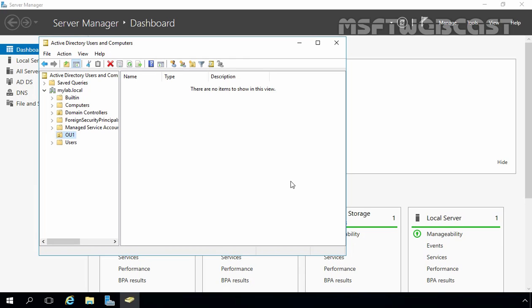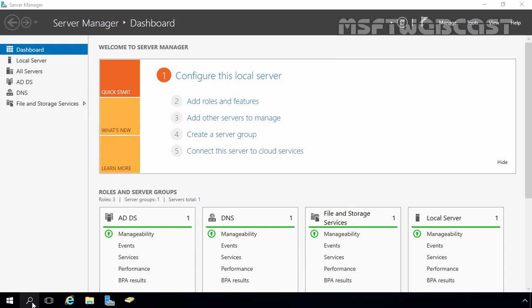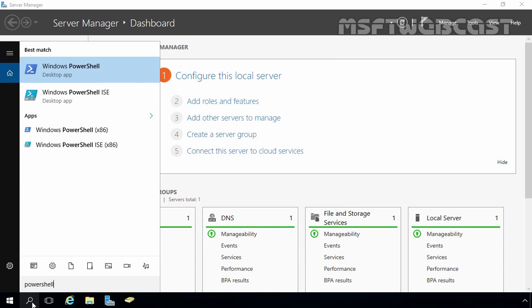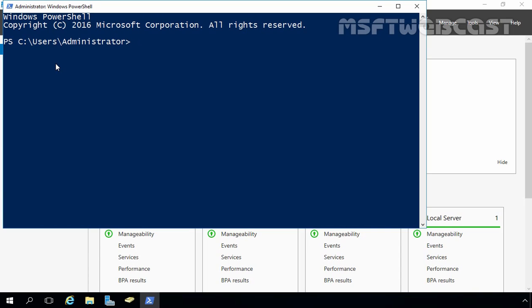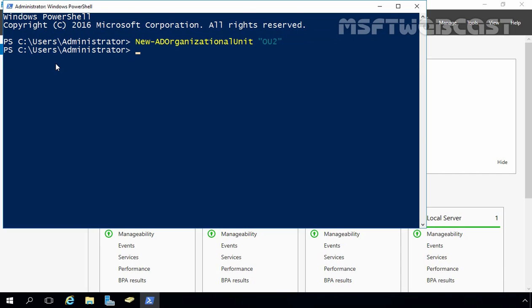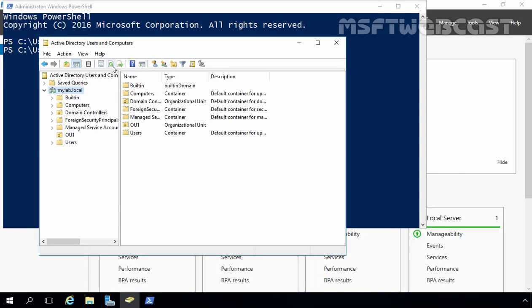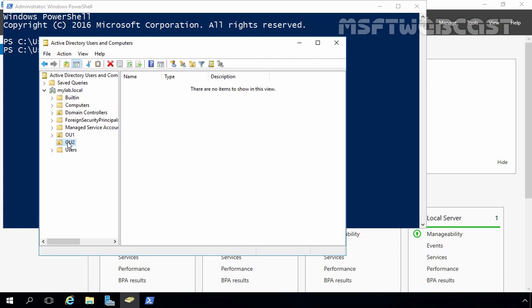Now let's use PowerShell to create an OU. For that we can use the New-ADOrganizationalUnit cmdlet. Let's minimize the Active Directory Users and Computers console and open PowerShell. We want to create an OU named OU2 at the root of our Active Directory. Let's run the command New-ADOrganizationalUnit and specify the name OU2, then press Enter. Let's go back to the console, click on mylab.local, and refresh — now we can see OU2.